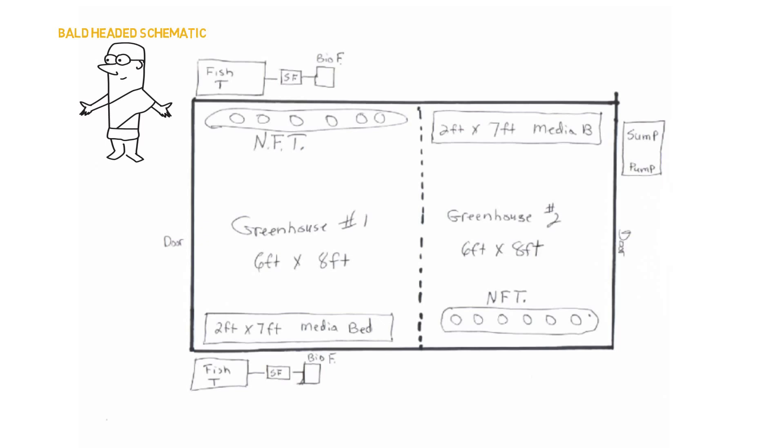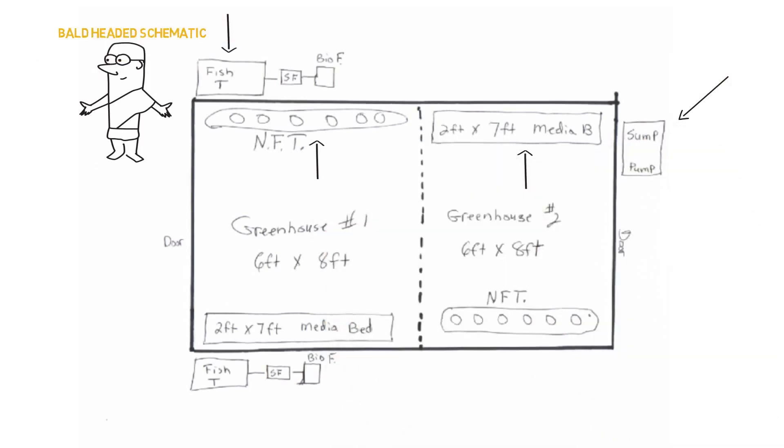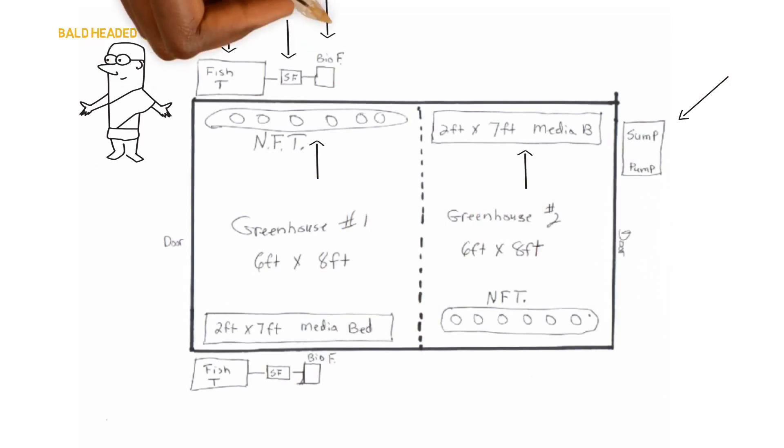So I'm going to give you a quick overview of this bald headed schematic so you can get the gist on what we're looking at right here. So we have the sump tank, then the media bed, then an NFT system, then we have a fish tank which is connected to a swirl filter and then connected to a biological filter. That's what we have on the top and it's pretty much a reflection or a mirror of it on the bottom.